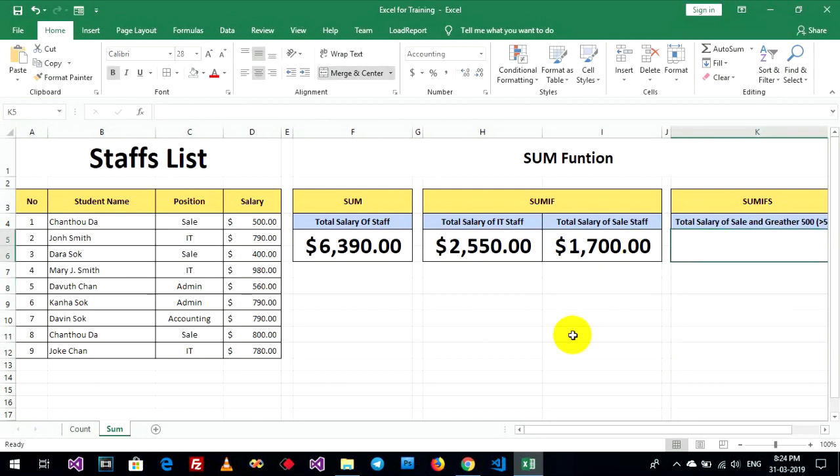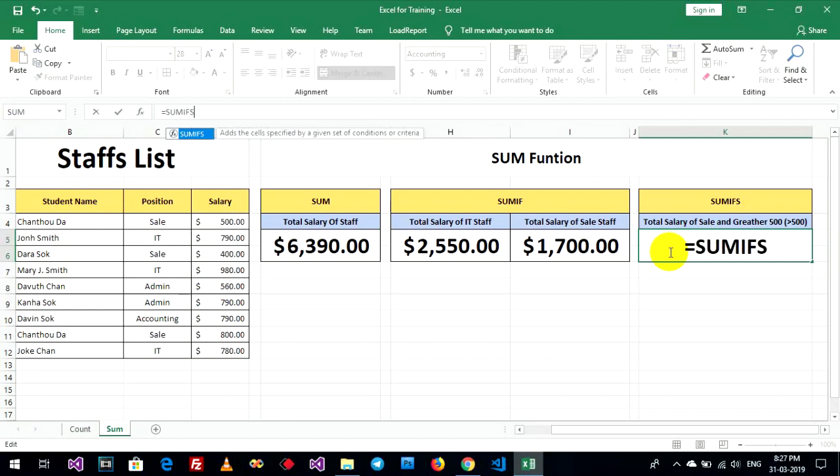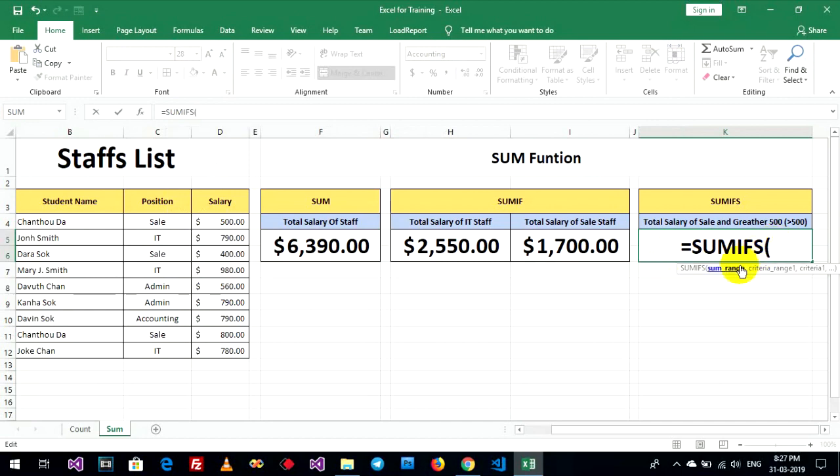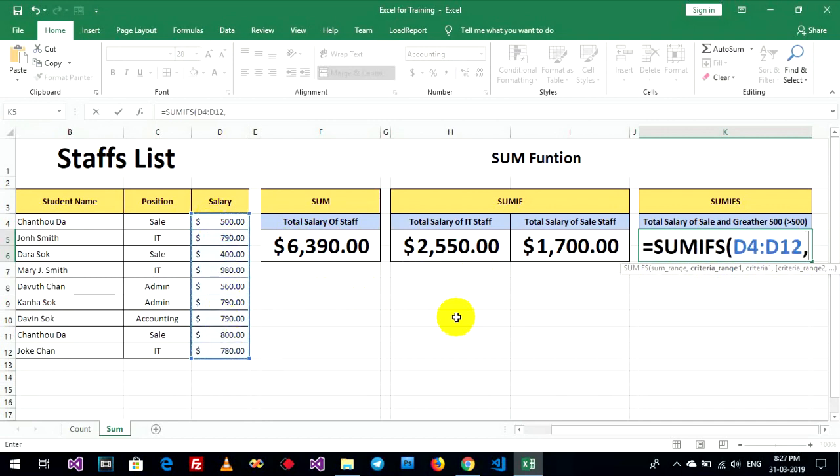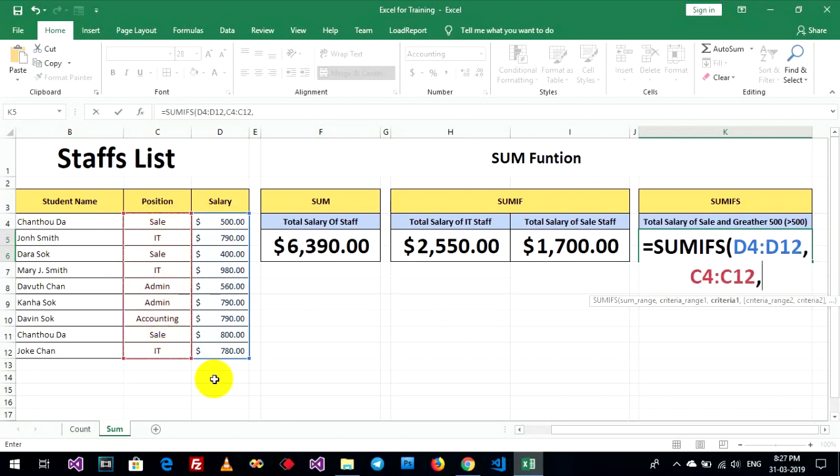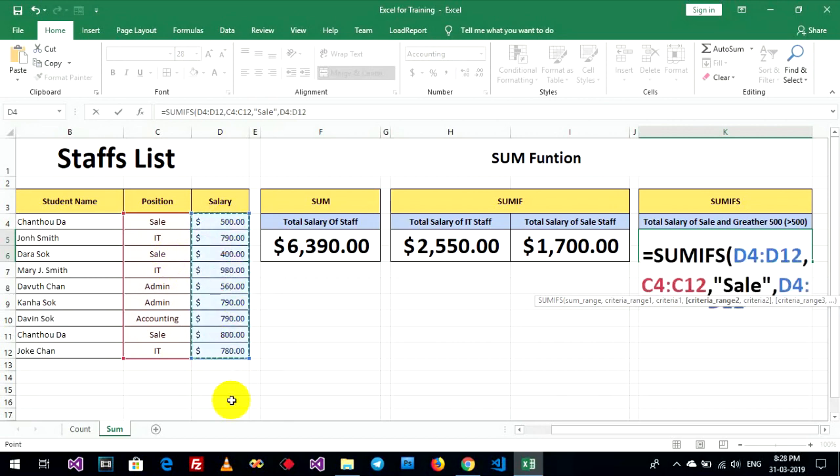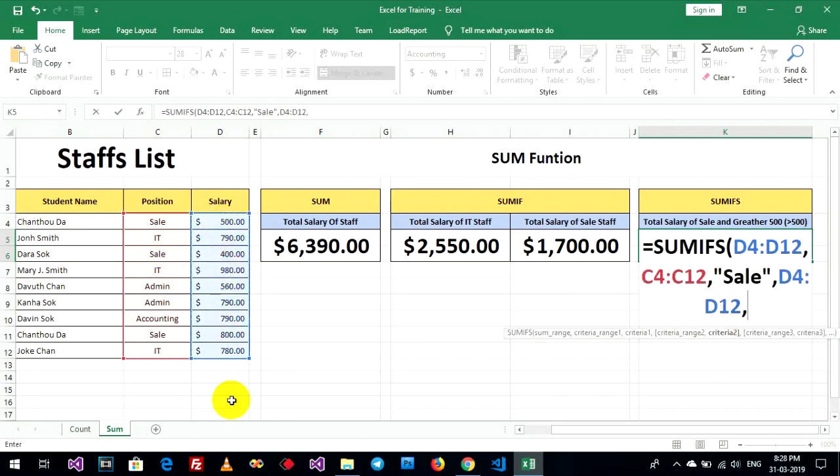Okay, now go to use sum ifs function. Total salary of sales and greater 500. Sum ifs. Sum rank for sum. And, criteria rank 1. Criteria rank 1. Criteria rank 2. Criteria rank 2. Okay.